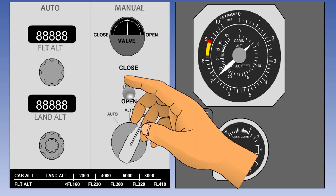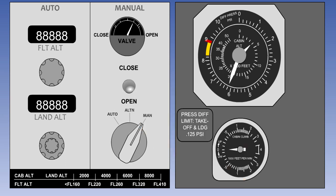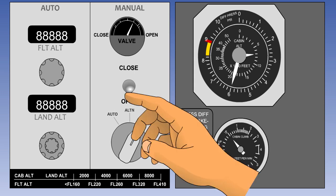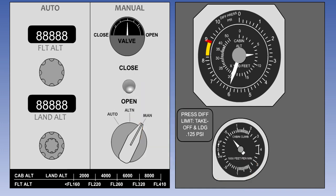Opening the outflow valve will cause the differential pressure to decrease, the cabin pressure to decrease, and the cabin altitude to increase — the cabin VSI will show a climb. Closing the outflow valve will cause the differential pressure to increase, the cabin pressure to increase, and the cabin altitude to decrease — the cabin VSI will show a descent.